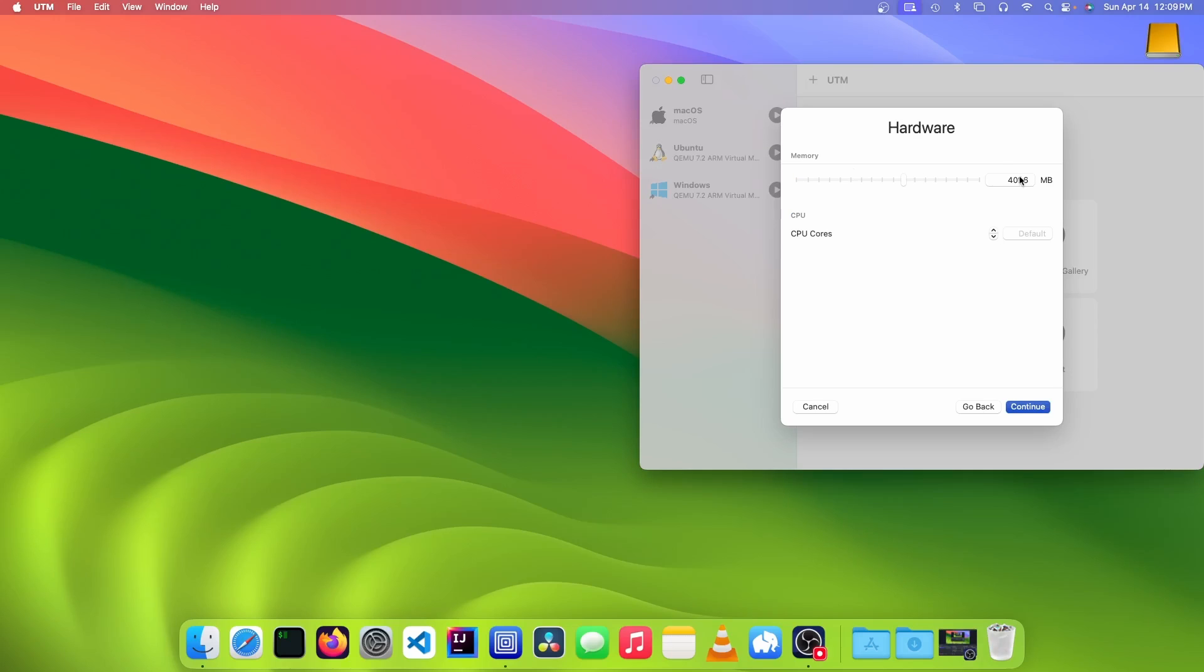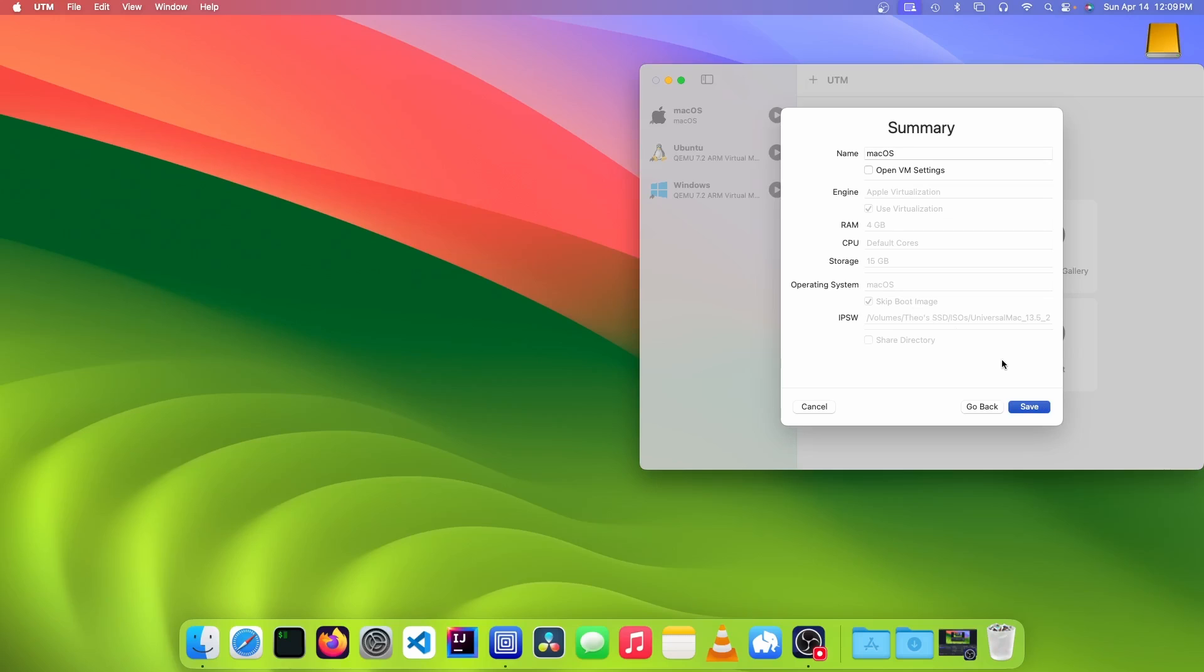Then choose how much memory you'll give it. I recommend choosing half of your system's memory. Then specify how much space you want to give it. I recommend setting at least 15 gigabytes. Then click on save.